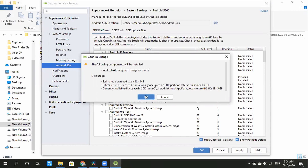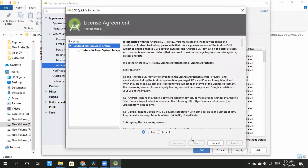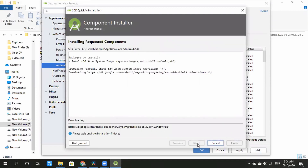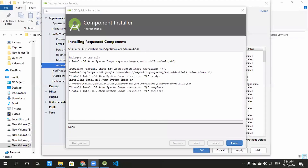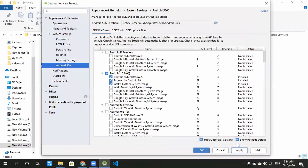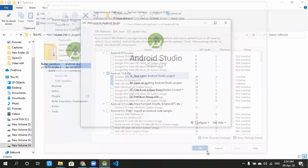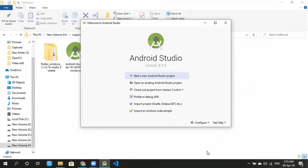We will download the selected packages. Click Accept. Let it be downloaded. Then click Apply and OK.